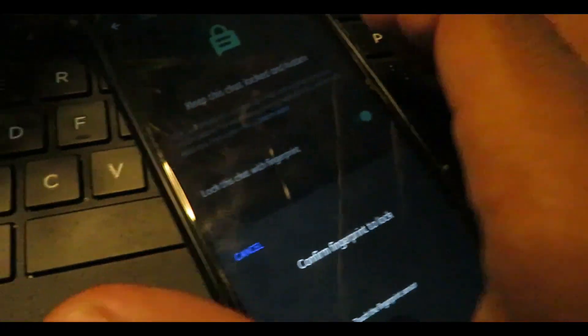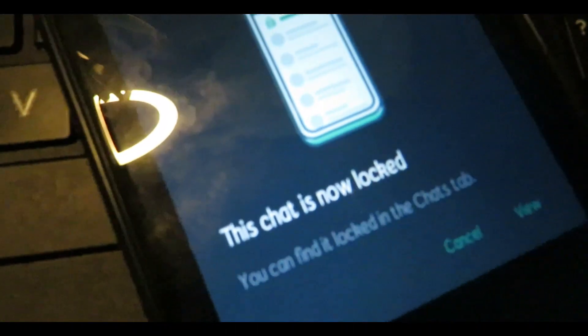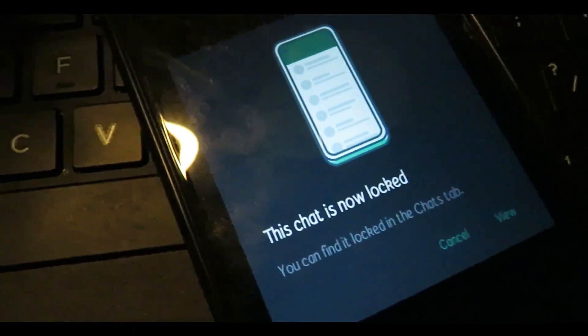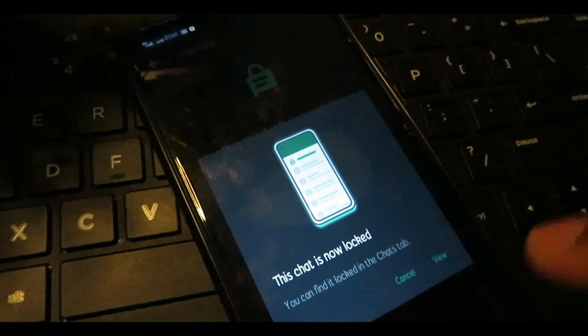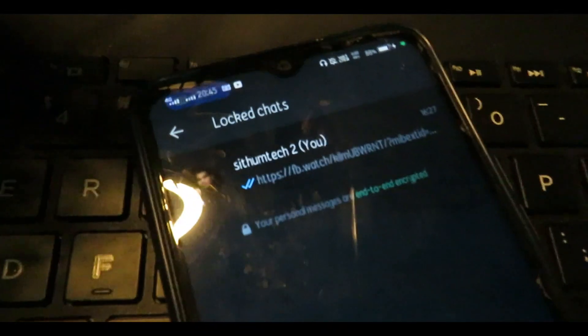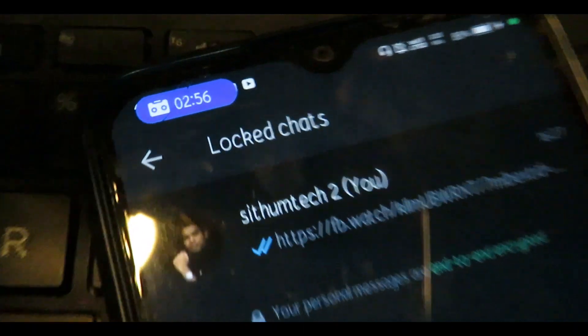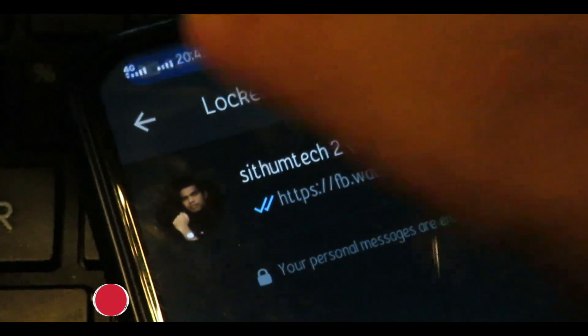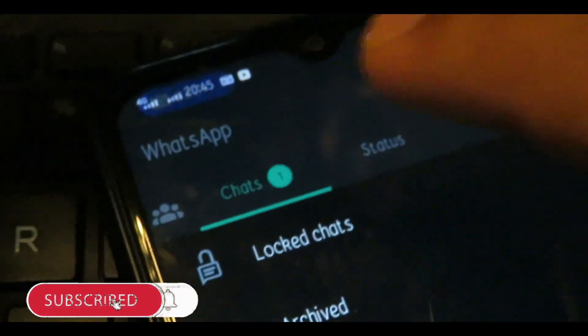If you click on the icon, you can create a notification lock. Then click on your inbox to proceed.